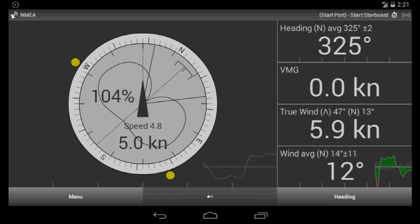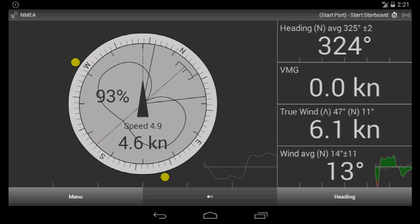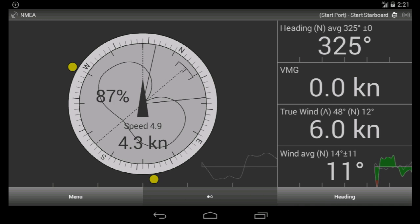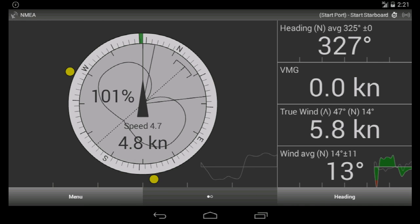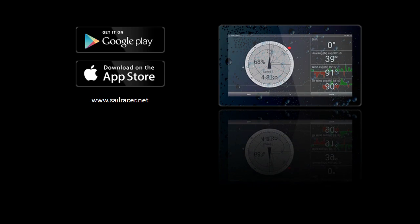So we started on the right lay line, and during the start signal we were 2.1 meters to the line. Thank you for watching. Have a good start.